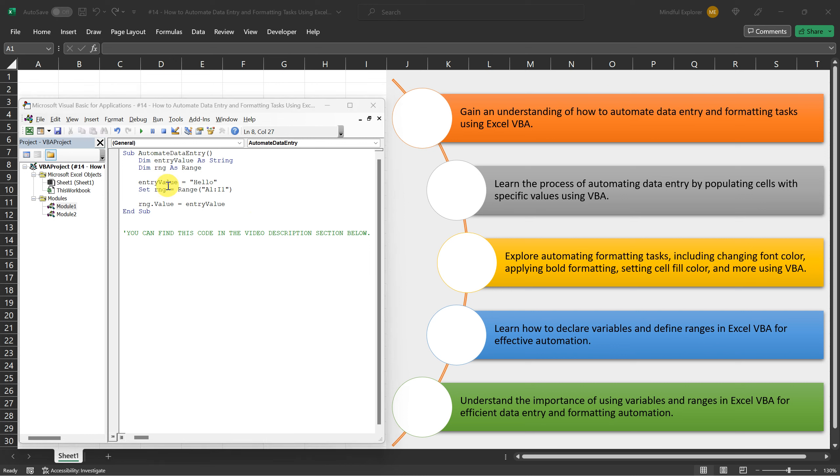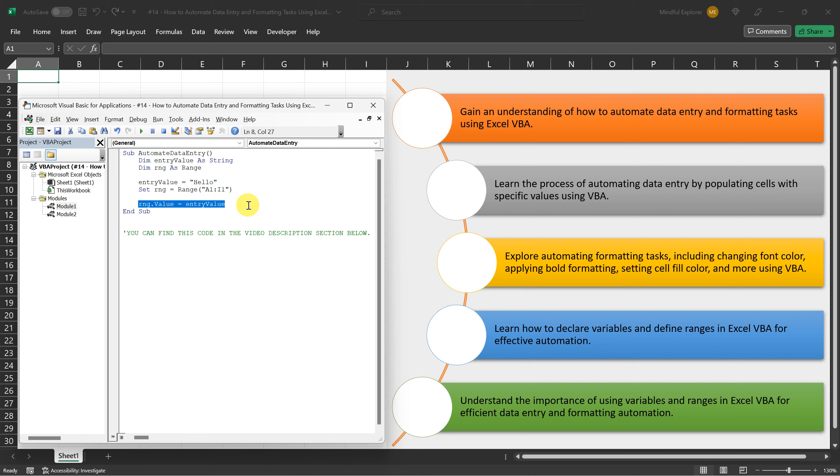Finally, we assigned the value of EntryValue, which is Hello, to the value property of the range variable RNG. This effectively populates the cells in the range with the value Hello.